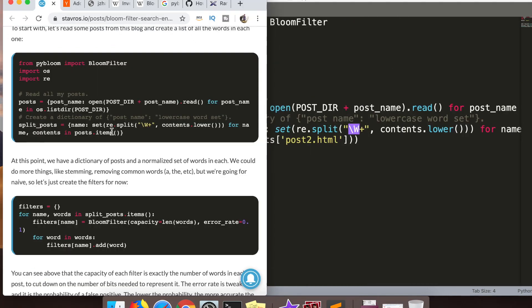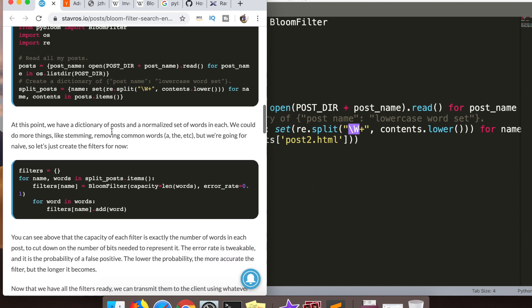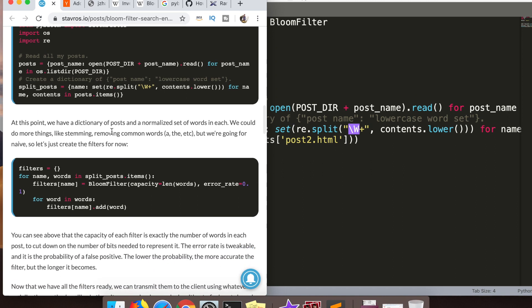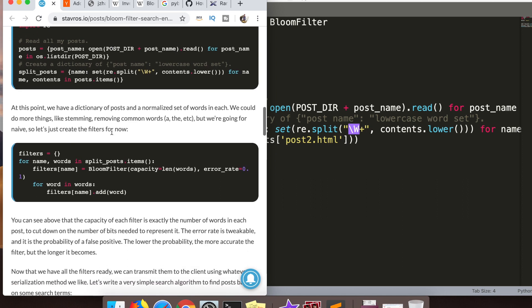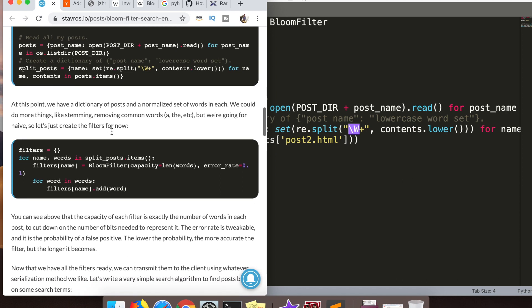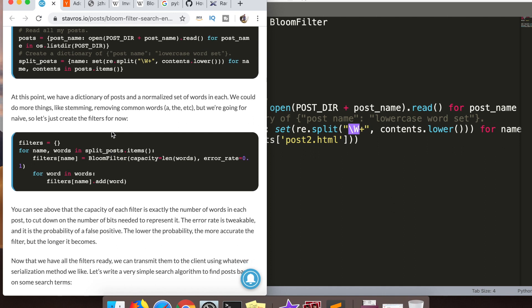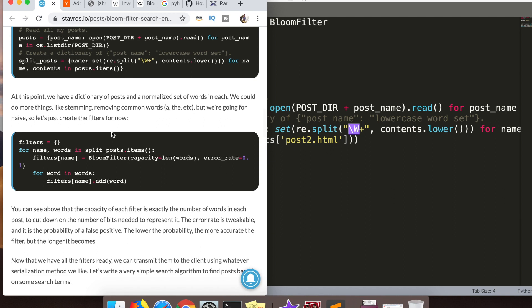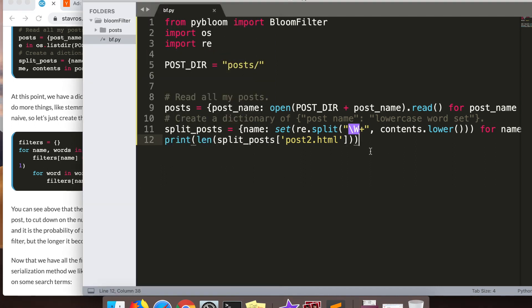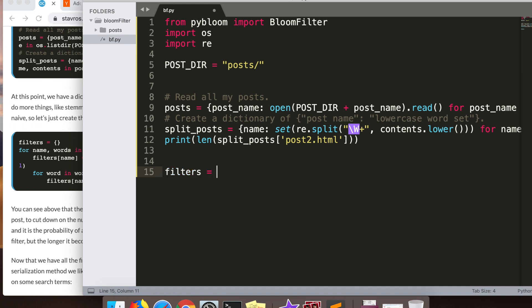So that we have the individual words associated with the post in a map with the name of the post. In this case it's just post one, two, three, four up to ten, keyed on the individual words in the post. Right here is where we're actually going to create the bloom filters. We're going to iterate through the words, the name and the words of that split map.